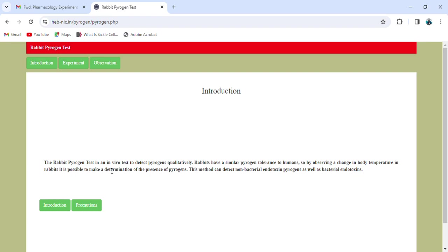The rabbit pyrogen test is an in vivo test to detect pyrogens qualitatively. Rabbits have a similar pyrogen tolerance to humans, so by observing the change in body temperature in rabbits it is possible to determine the presence of pyrogens. Every parenteral pharmaceutical formulation should be free from pyrogens, because if any parenteral formulation contains pyrogens it will elevate body temperature, lead to fever, and in severe cases can cause shock. This method can detect both non-bacterial endotoxin pyrogens as well as bacterial endotoxins.